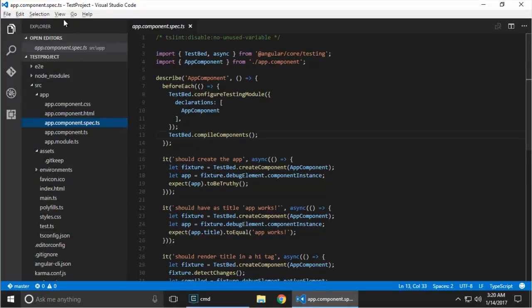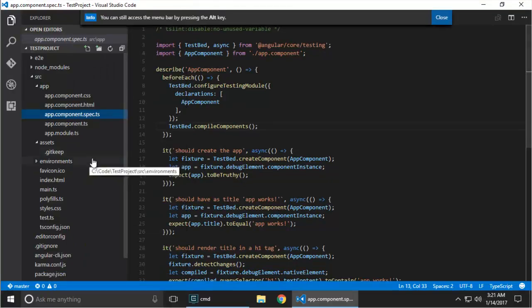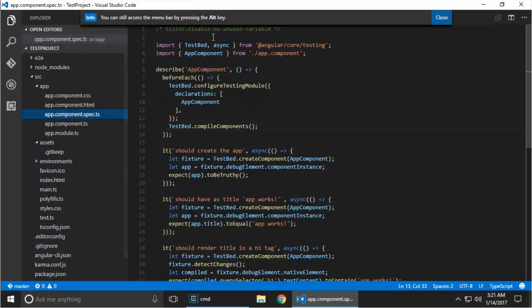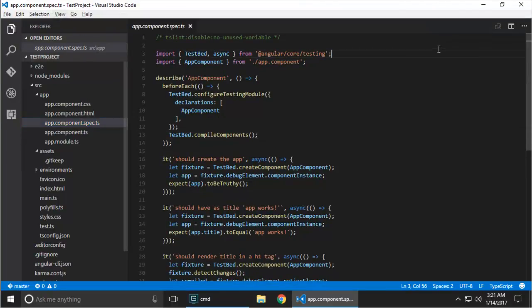Here is a setting that I'm puzzled why it's not just the default, which is toggle menu bar. The menu bar is still there, and as the message tells you, if you hit Alt, you can reveal that menu bar again.